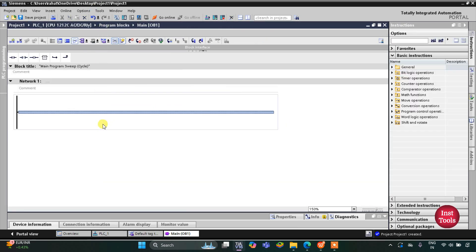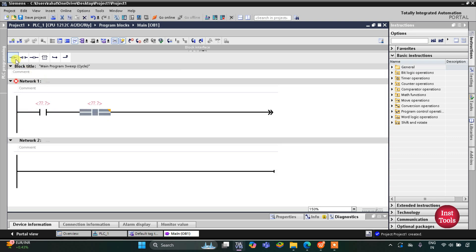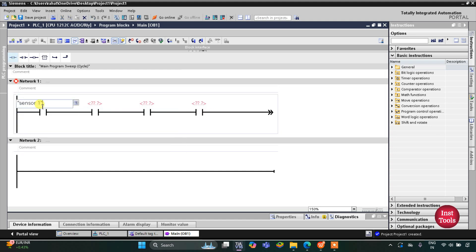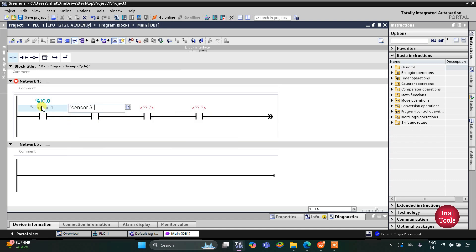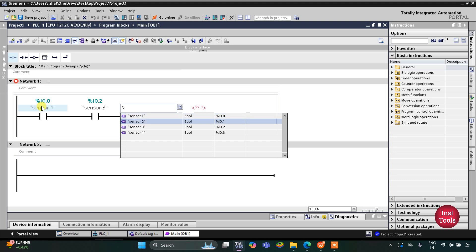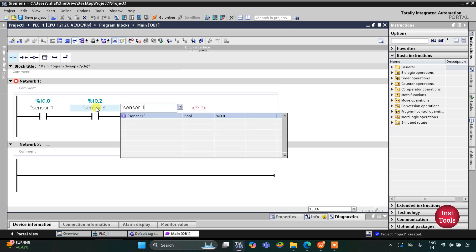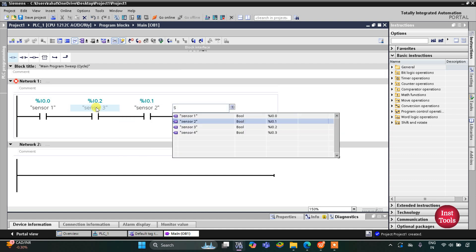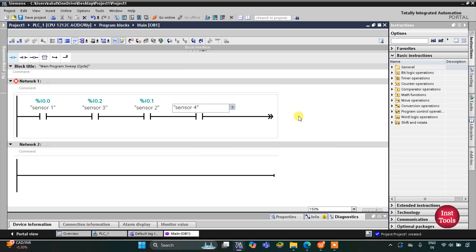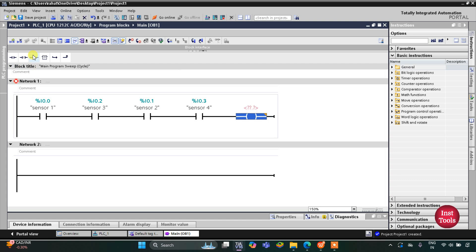Here we will be drawing the ladder diagram for this example. Firstly we'll insert normally open contacts for the four sensors — Sensor 1, Sensor 2, Sensor 3, and Sensor 4 in series. When all the sensors are activated, the full indicator will turn on.